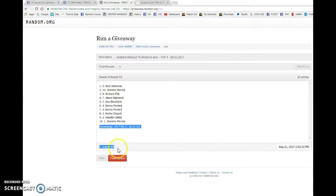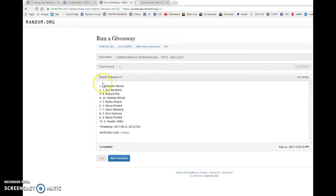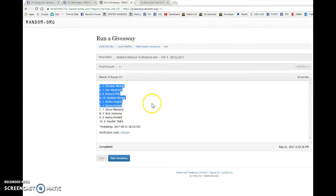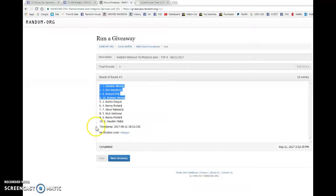And our top four. Best of luck to you all. Dominic, Dez, Richard, and Dominic. Congrats to the top four.